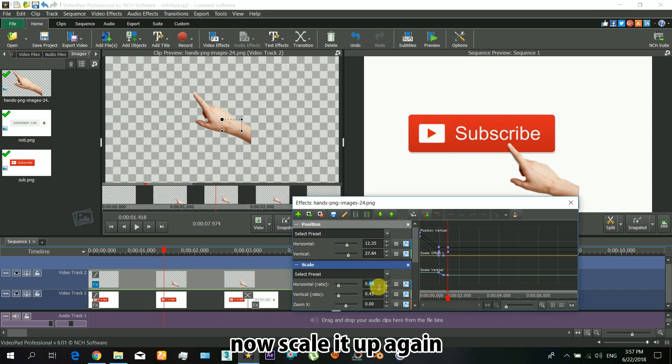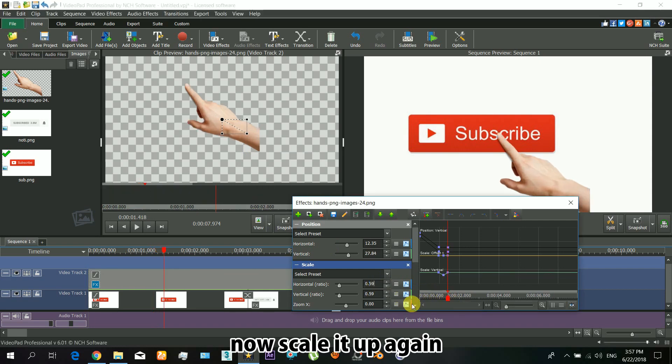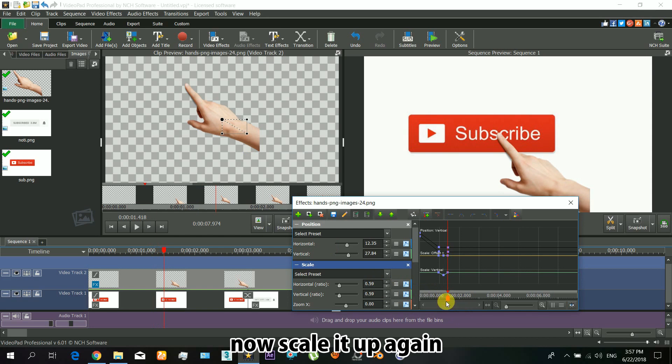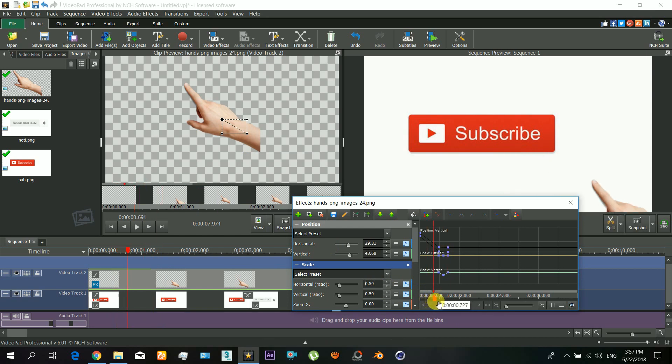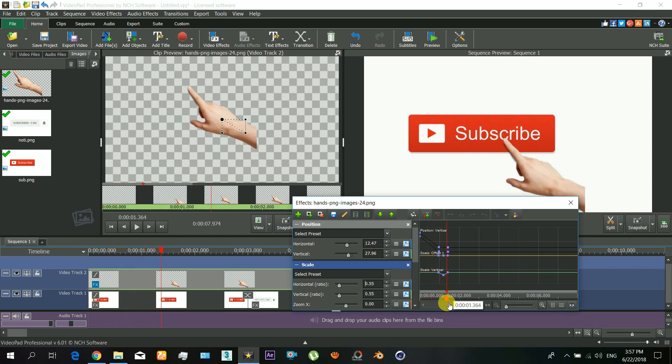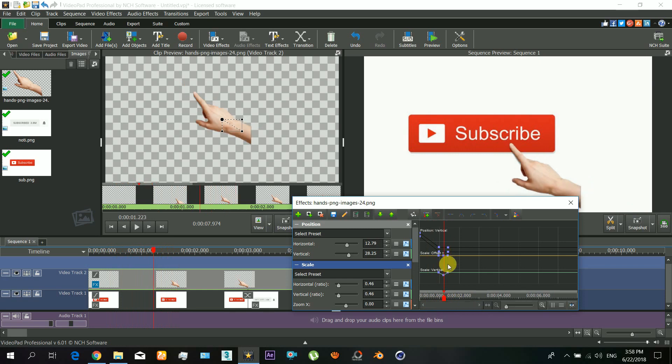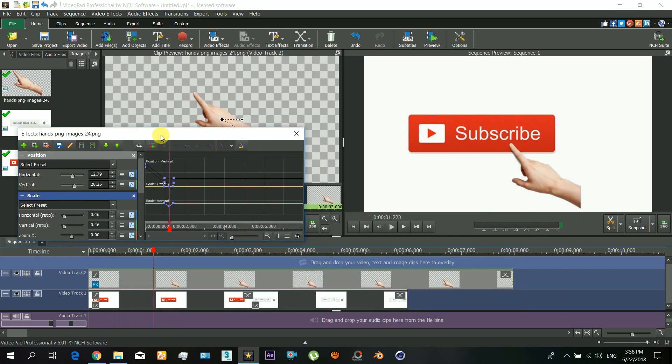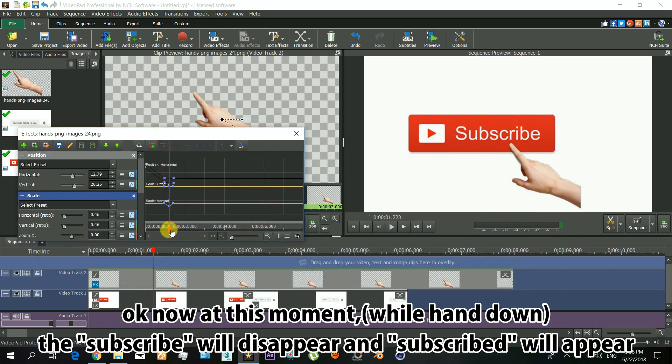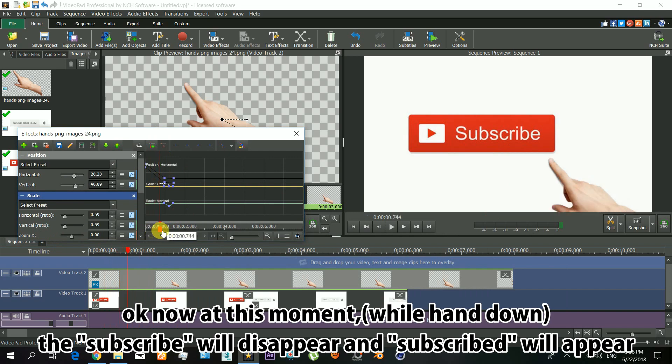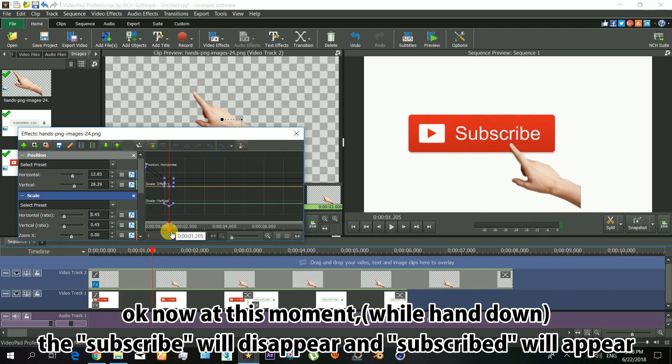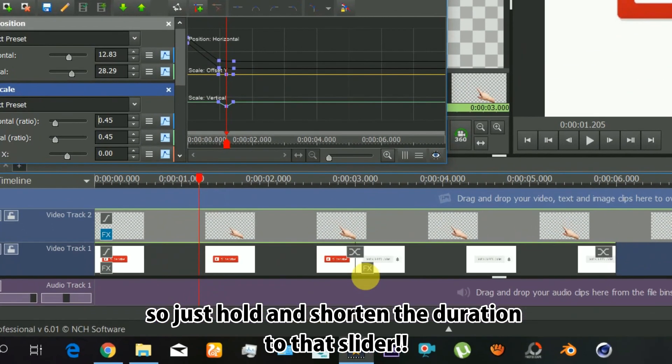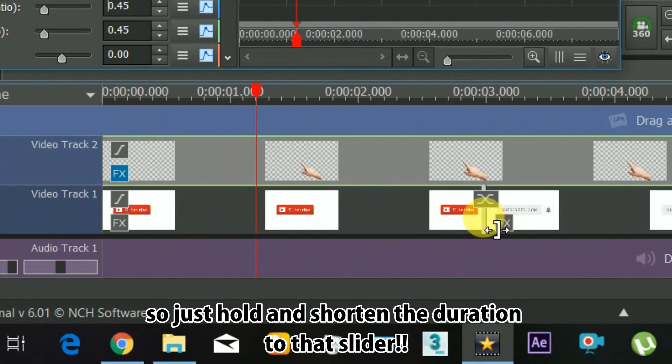At this moment while the hand is down, the subscribe button will disappear and the subscribed button will appear. Just hold and shorten the duration up to that slider.